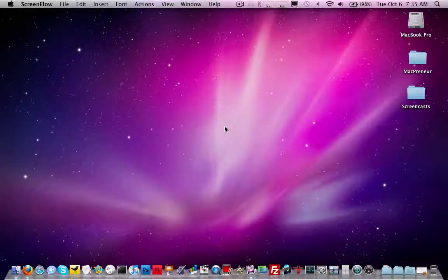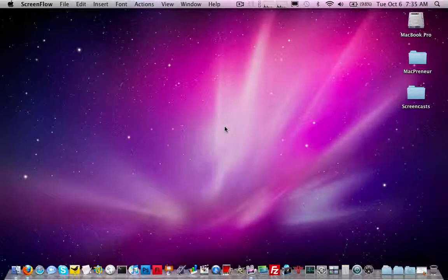Hi folks, in this video we're going to take a look at how to speed up minimizing and maximizing windows in your Snow Leopard environment. At Macpreneur, we're all about maximizing efficiency and how to speed up workflows during your workday so you can get more work done.